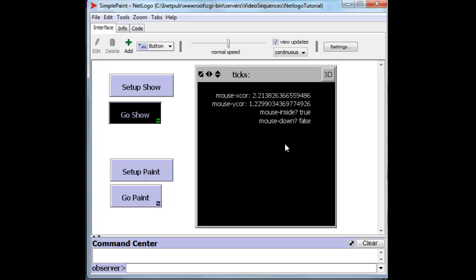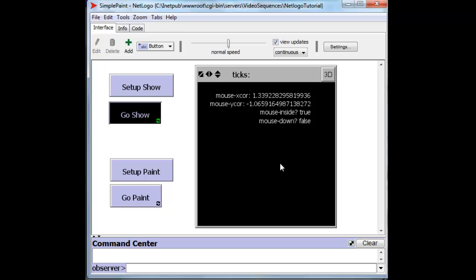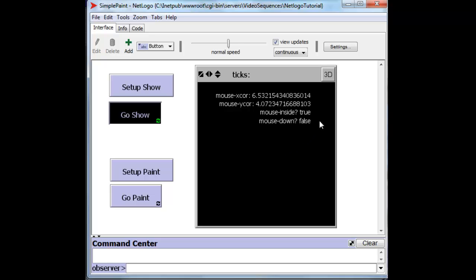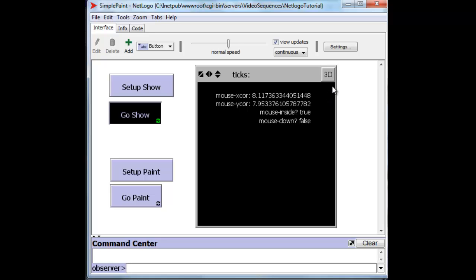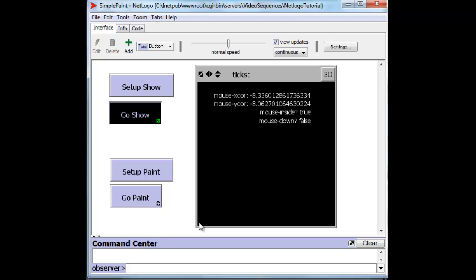So let's take a look at this. Notice that as I move the mouse, the X and Y coordinates being reported here change. And also notice that they are not whole numbers. They are these very long decimal values. Now this is a world in which the upper left, upper right corner is 8.5 in X and 8.5 in Y. And we can see that it approaches that as I move up there. And negative that when I move down to the left hand bottom area.